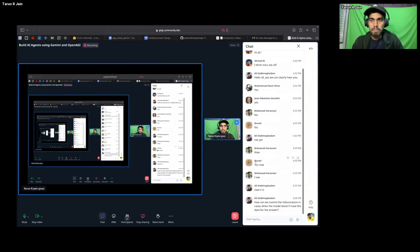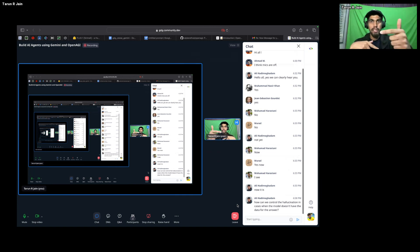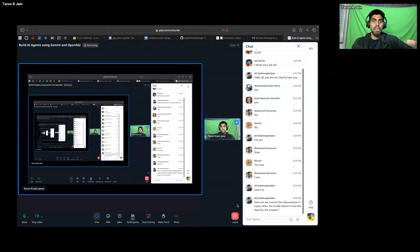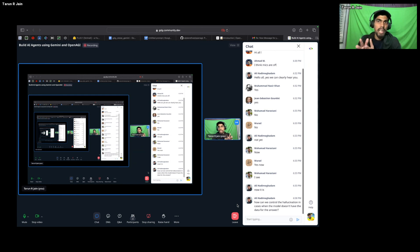Question: how can we control hallucination when the model doesn't have the data? For hallucination, you need a human in the loop. Whenever an agent does the planning, you have the flexibility to grade whether the task plan is correct or wrong. If the human confirms it's correct, execution proceeds. Because of this feedback mechanism, hallucination in agentic workflows is less compared to normal LLMs. One tradeoff to note: if you reduce hallucination within the agentic workflow, latency will increase.